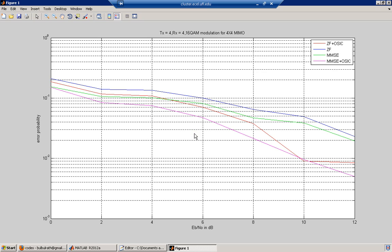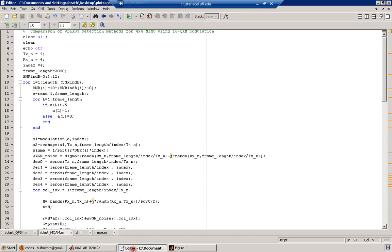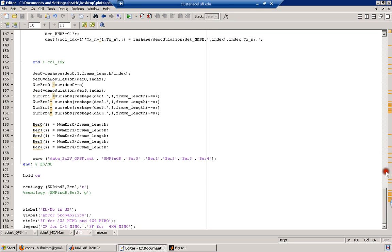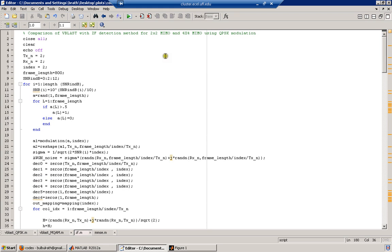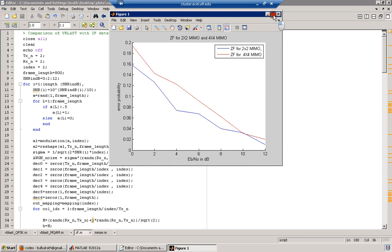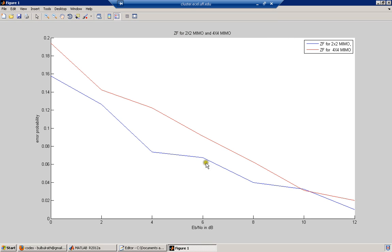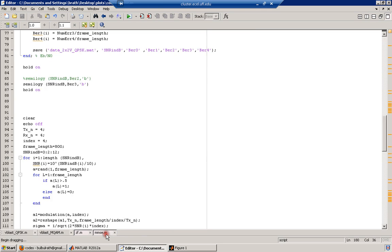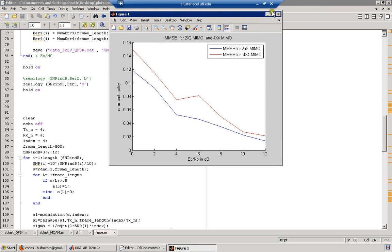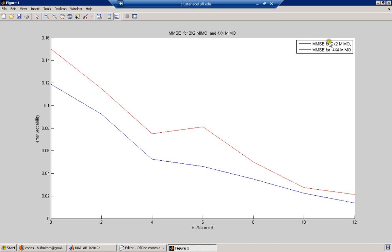Zero-forcing technique is still used in applications where the bit error rate requirement is not very stringent. We also performed an analysis of MIMO order with a particular detection technique — here zero-forcing — doing two analyses: one for 2×2 MIMO and one for 4×4 MIMO. We see that for zero-forcing, you have lower bit error rate for lower-order MIMO and higher bit error rate performance for higher-order MIMO.